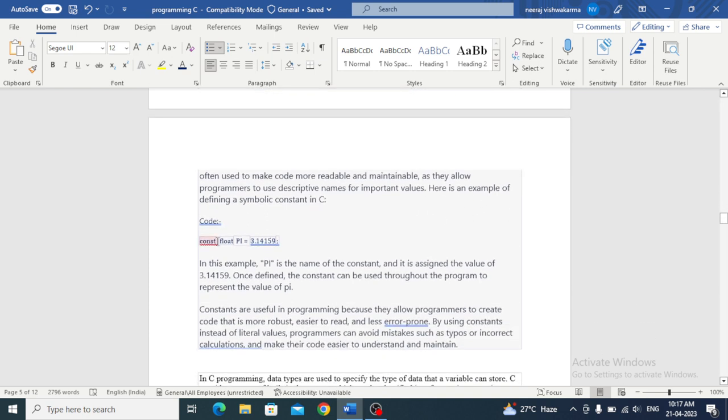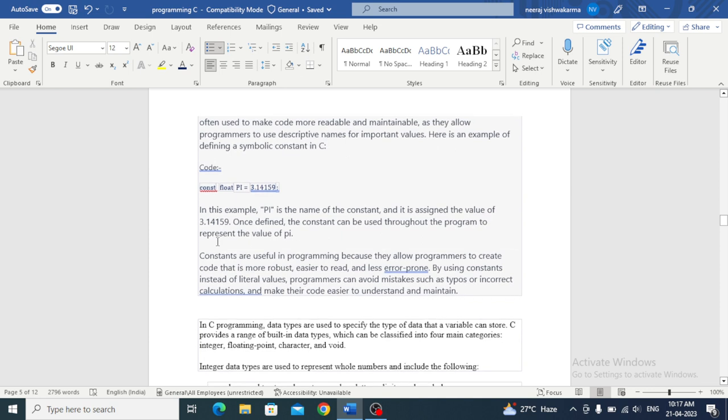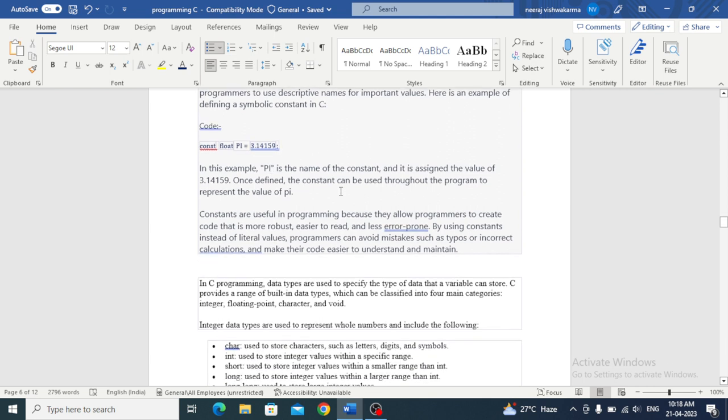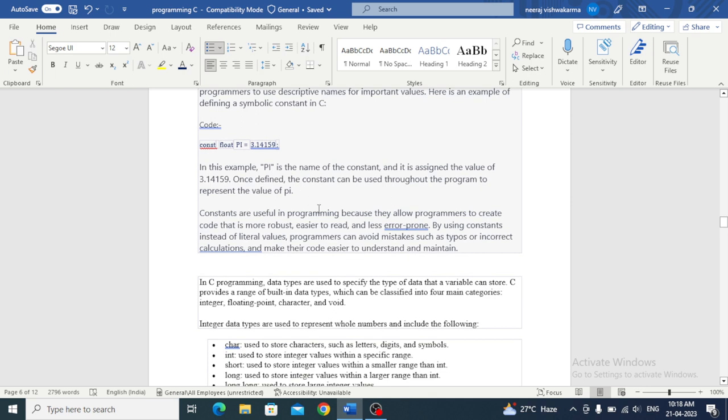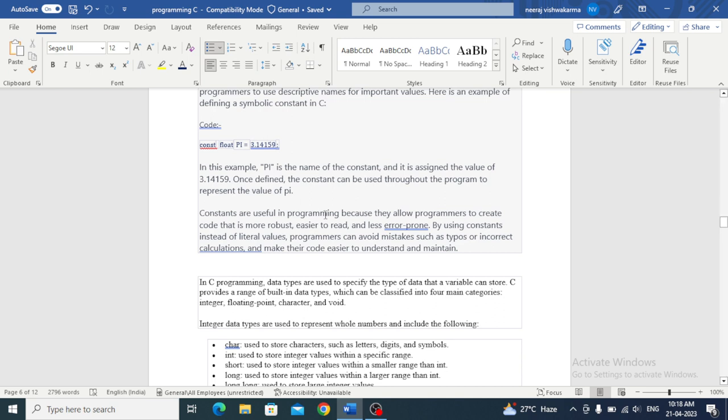Let's see an example. Const float pi is equal to 3.14159. Float is used for floating point values. In this example, pi is the name of the constant and it is assigned the value of 3.14159. Once defined, the constant can be used throughout the program to represent the value of pi.